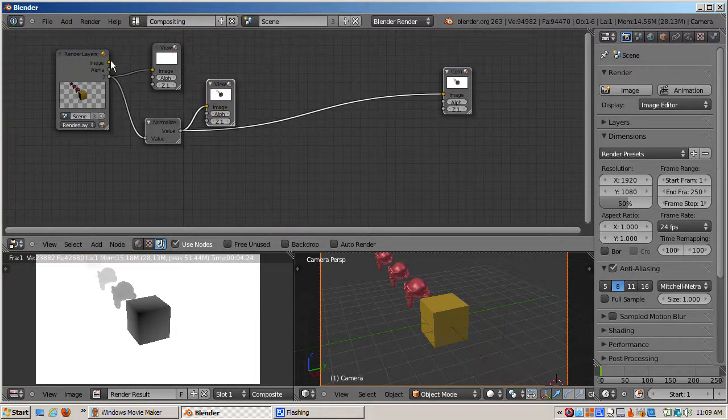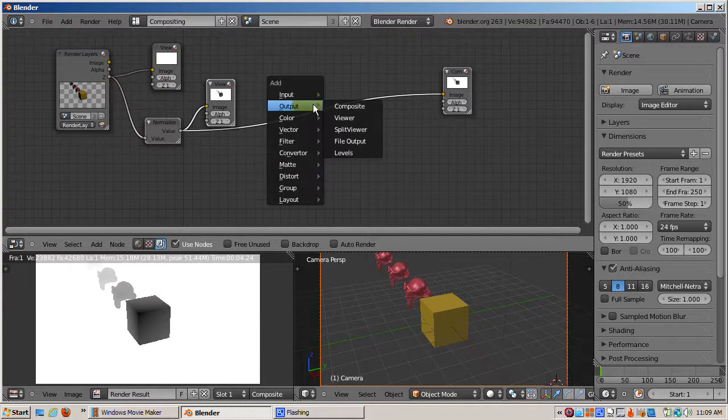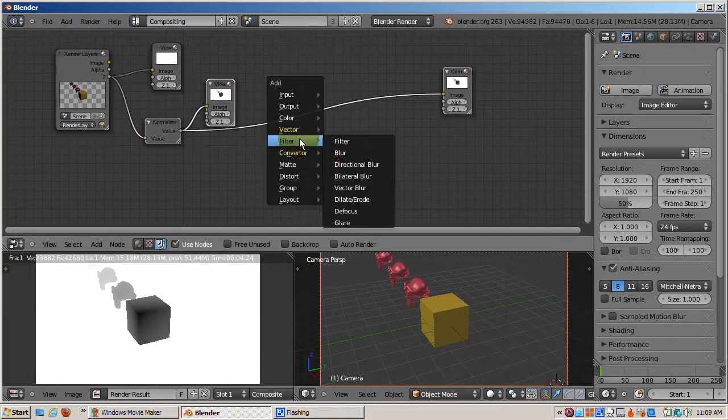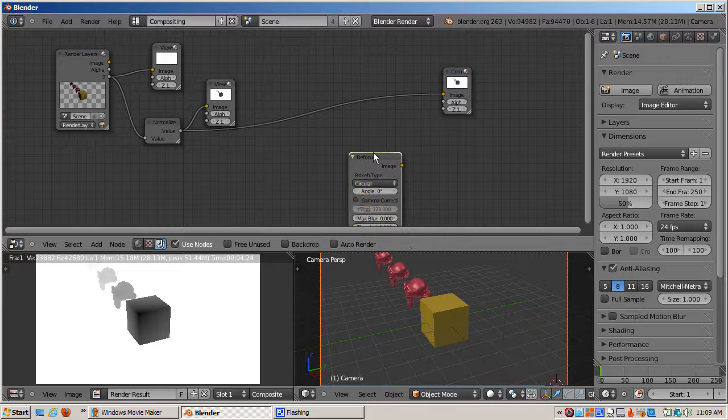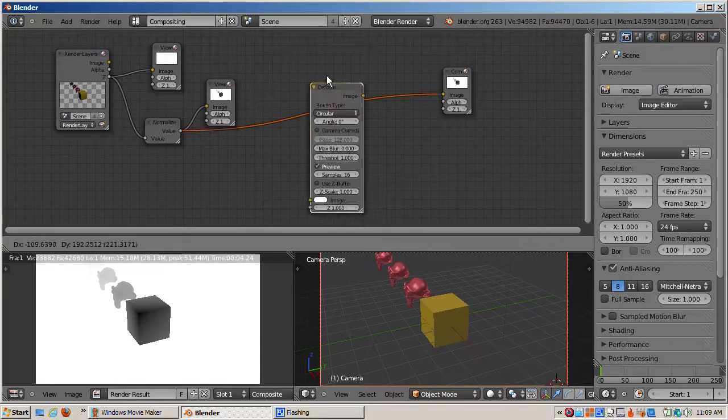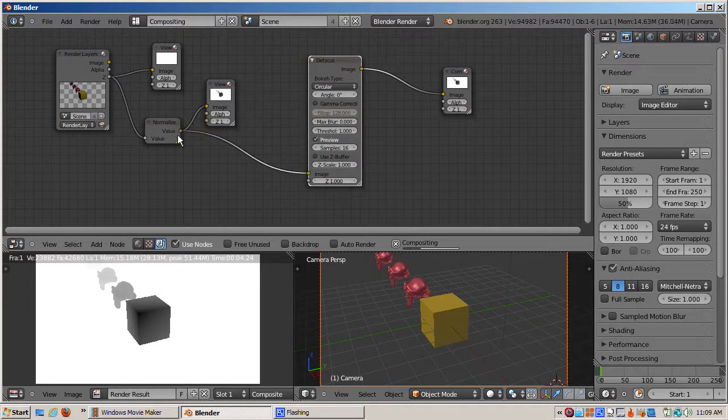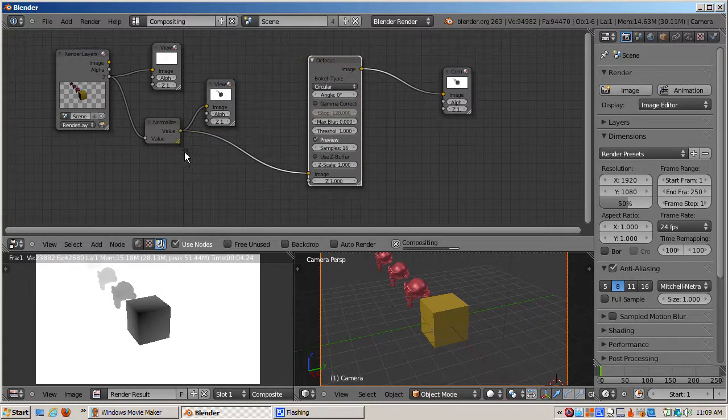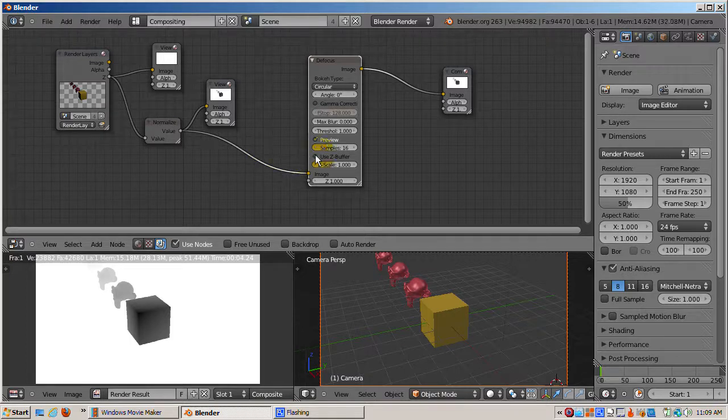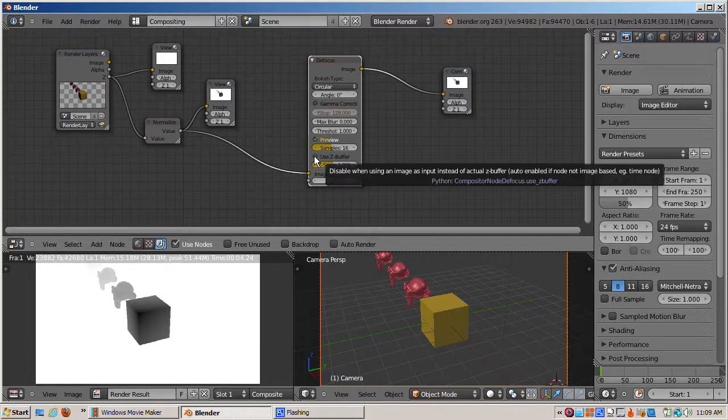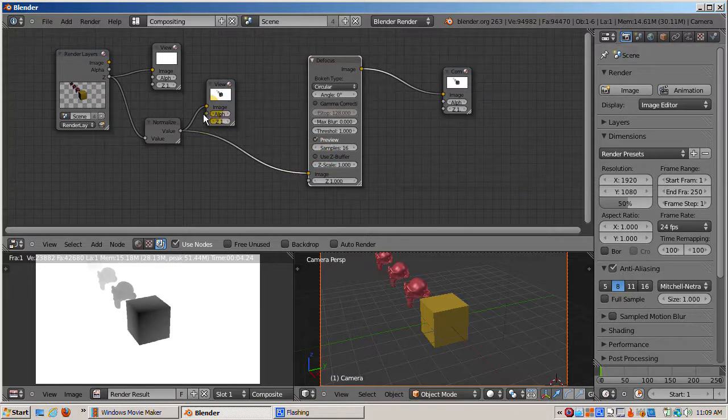The actual defocusing is done in the defocus node. I'll add the defocus node, it's a filter node, by pressing Shift-A, filter, defocus. I'll connect the Z socket of the render layer node to the input value socket of the normalized node, and I'll connect the output value socket of the normalized node to the Z socket of the defocus node.